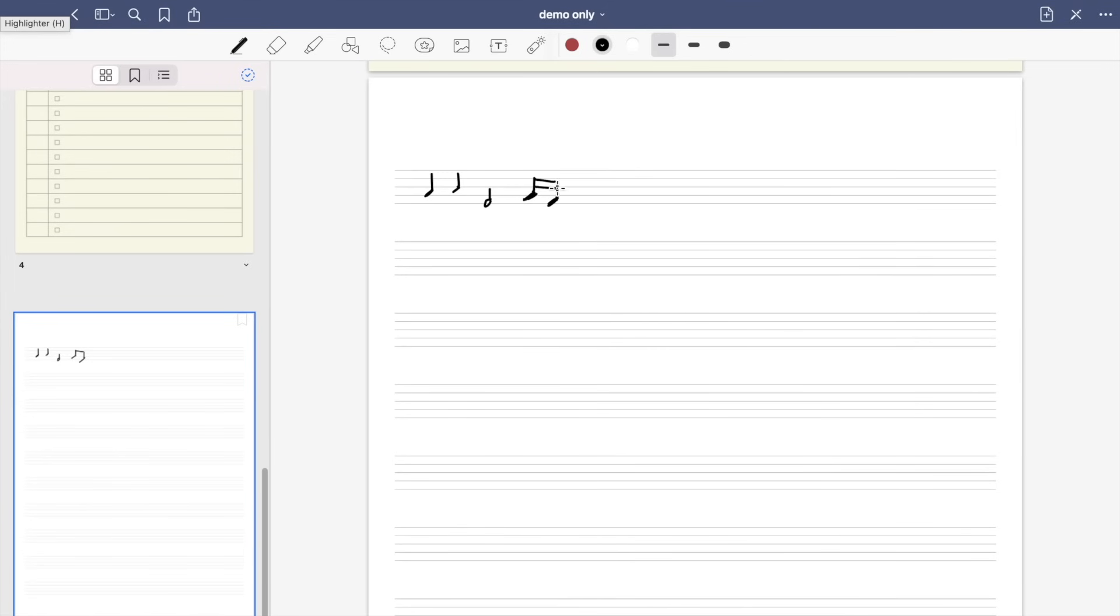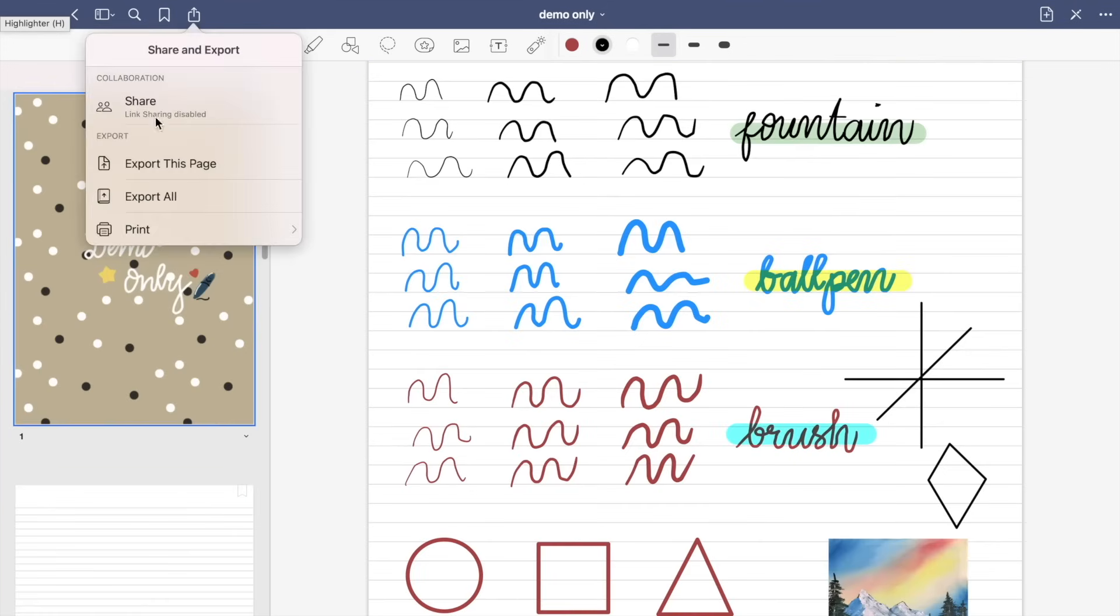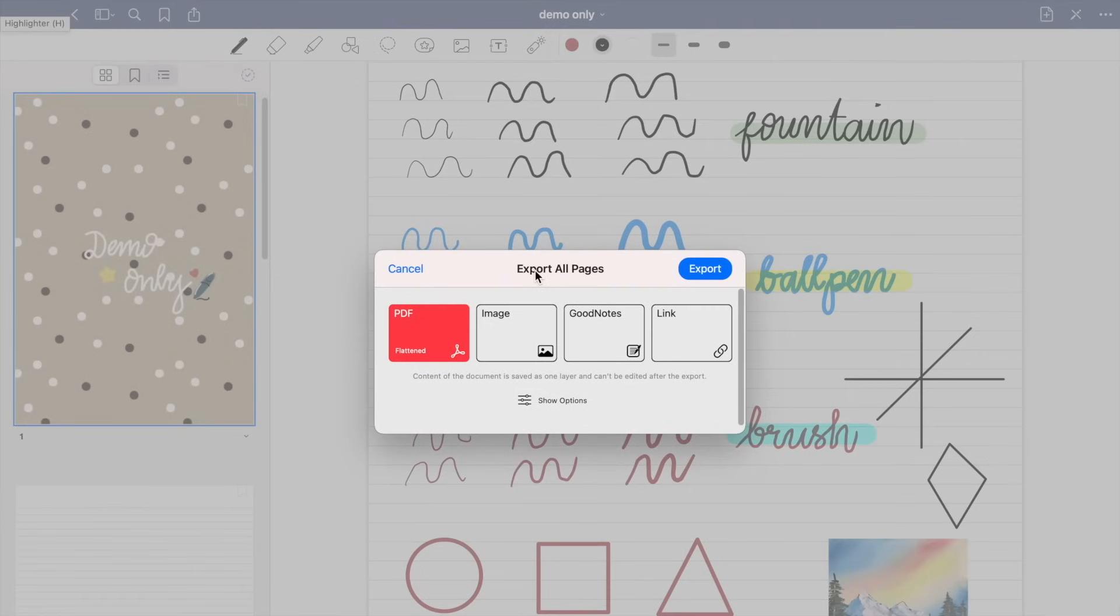So you also have an option to share, export, or print your notes. You can export as PDF, image, GoodNotes, or as link.